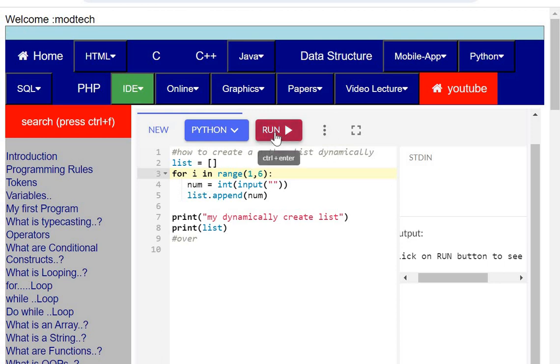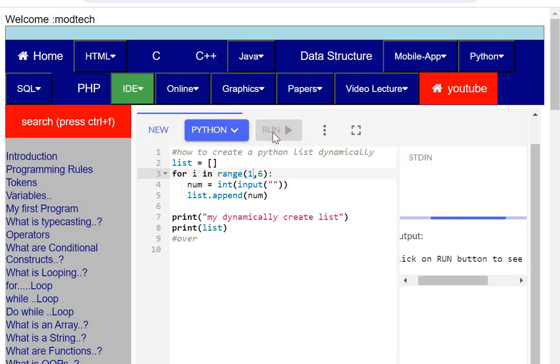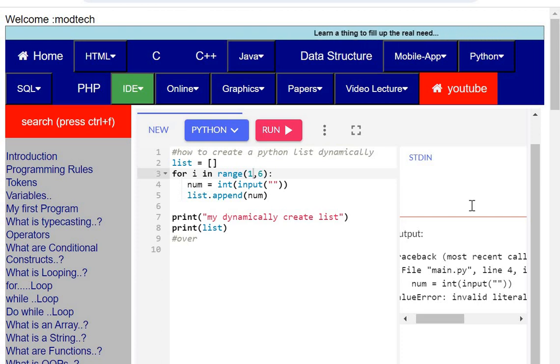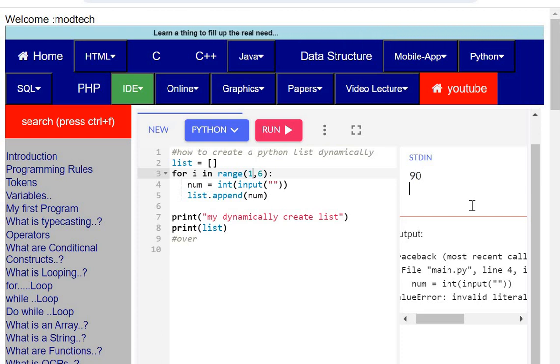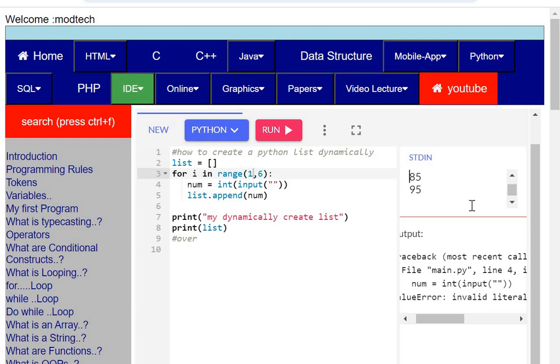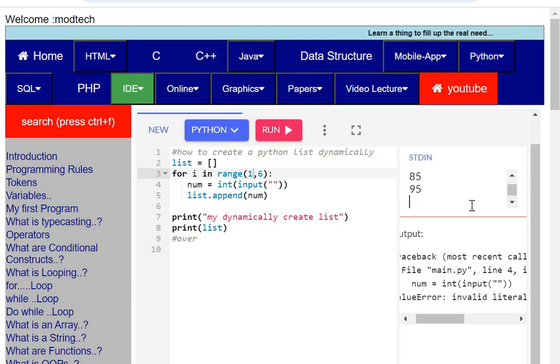Now I'll run this program. When I run this program it needs input, so I'll enter my marks: say 90, then 80, then 70, then 85, and then again 95. So I have entered marks of five subjects, one, two, three, four, and five.